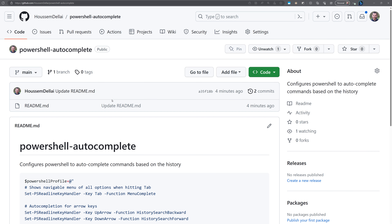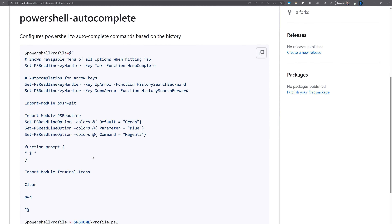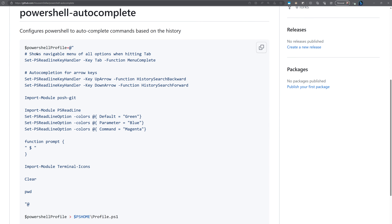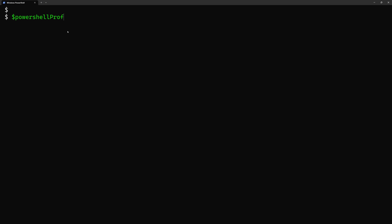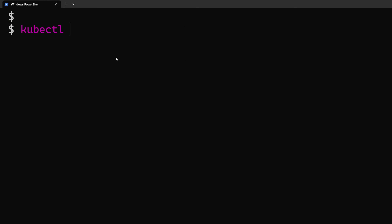Just go to this GitHub repository and copy the following PowerShell script that will allow you to enable auto-complete and also change the colors of your commands in PowerShell. Then paste it into a PowerShell session, change the colors if you want to, and then you are good to go.